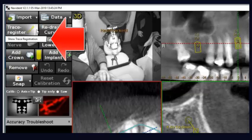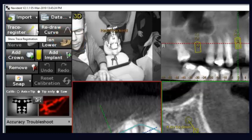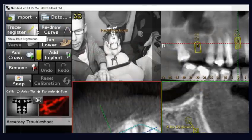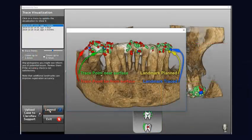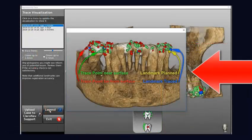By activating a pop-up menu on the right side of a trace register key, you can click on 'Show Trace Registration.' That will guide you on datasets.